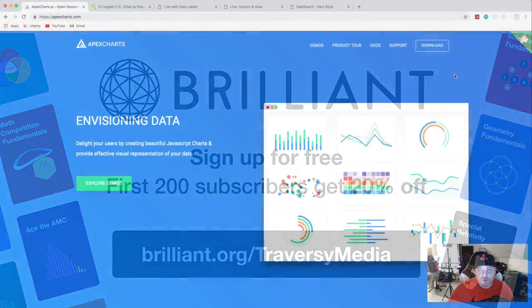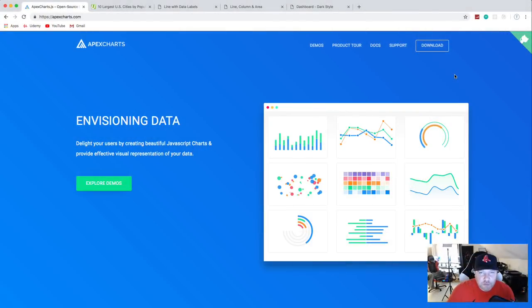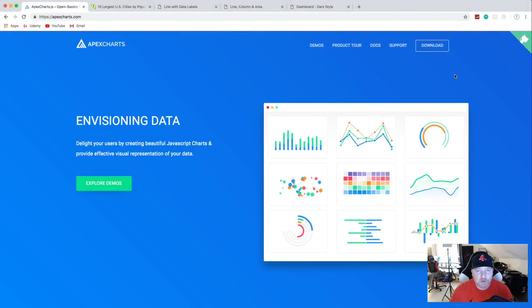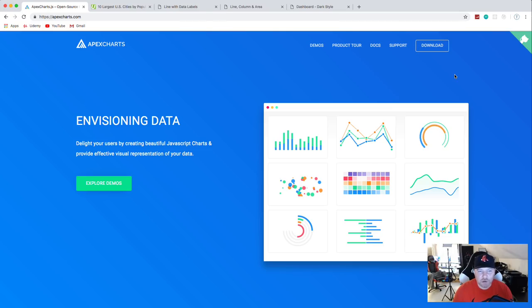Hey, what's going on guys? In this project, we're going to be dealing with charts. We're going to use a library called Apex Charts, which is open source and free. It allows you to display your data in really cool ways.